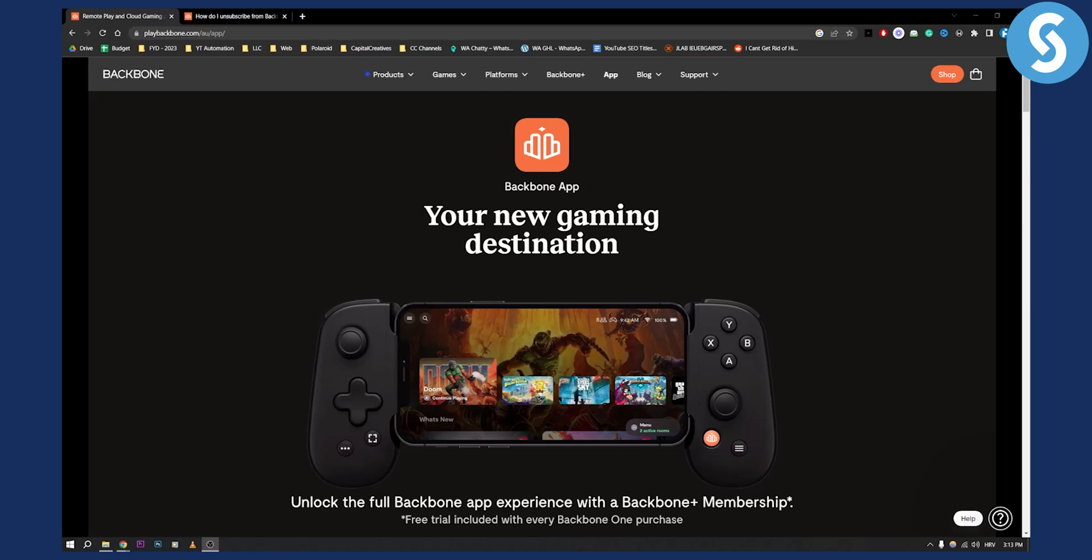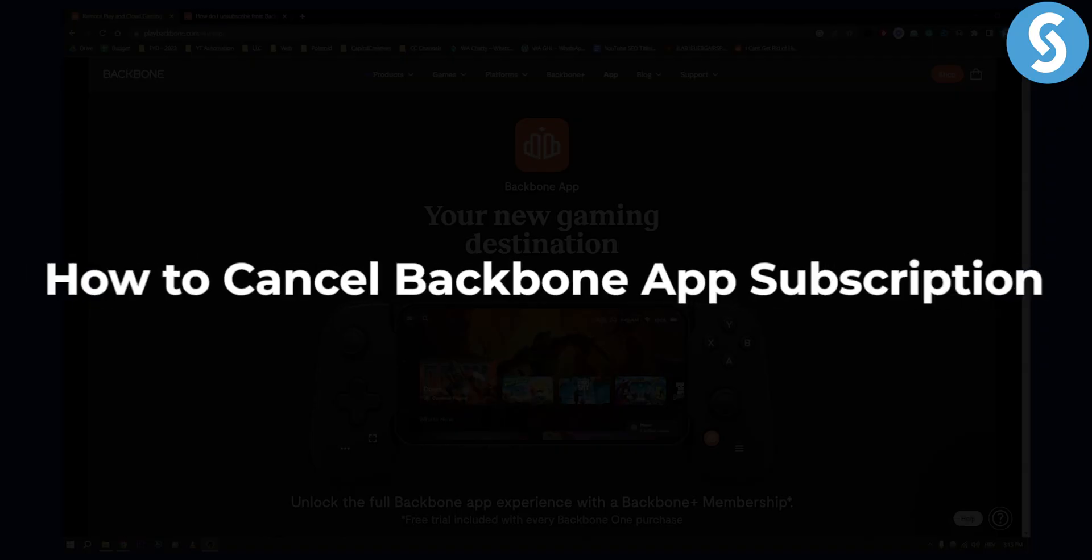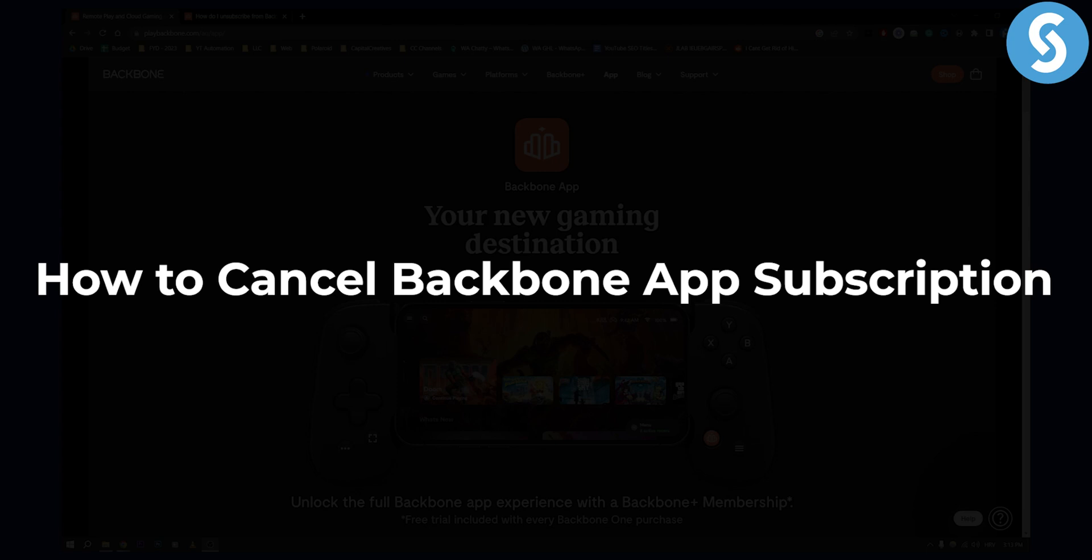Hello everyone, welcome to another video tutorial. Today I will show you how to cancel Backbone app subscription.